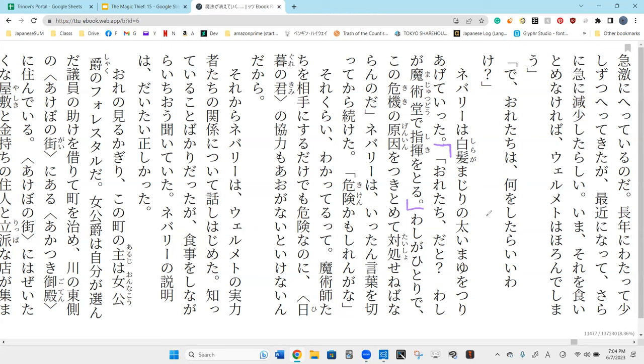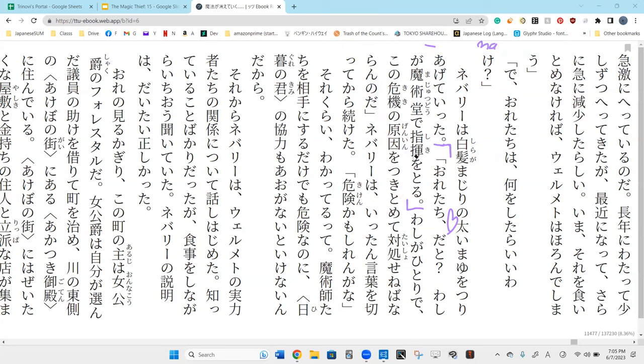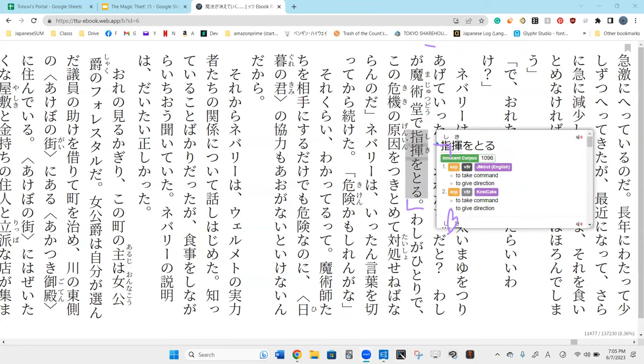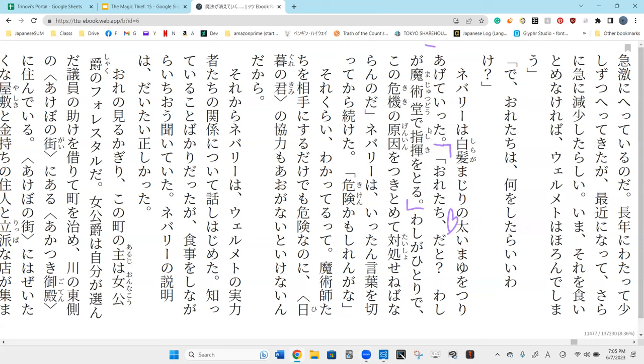He's saying, he's talking about us. Washi ga, at the magical tower, shiki o toru. I have to take command of the magicians, basically, but he has to do it at that location. At the magical tower I have to take command. I will do it by myself.